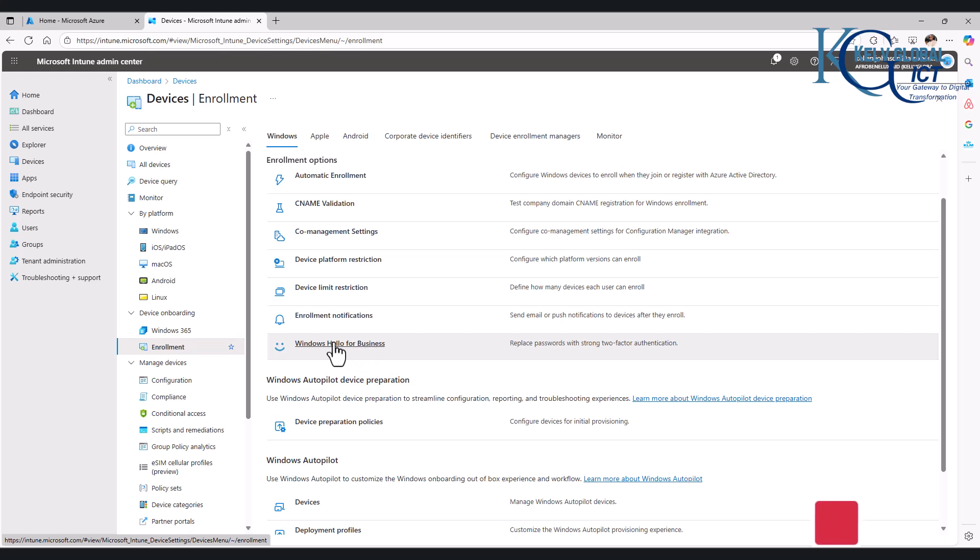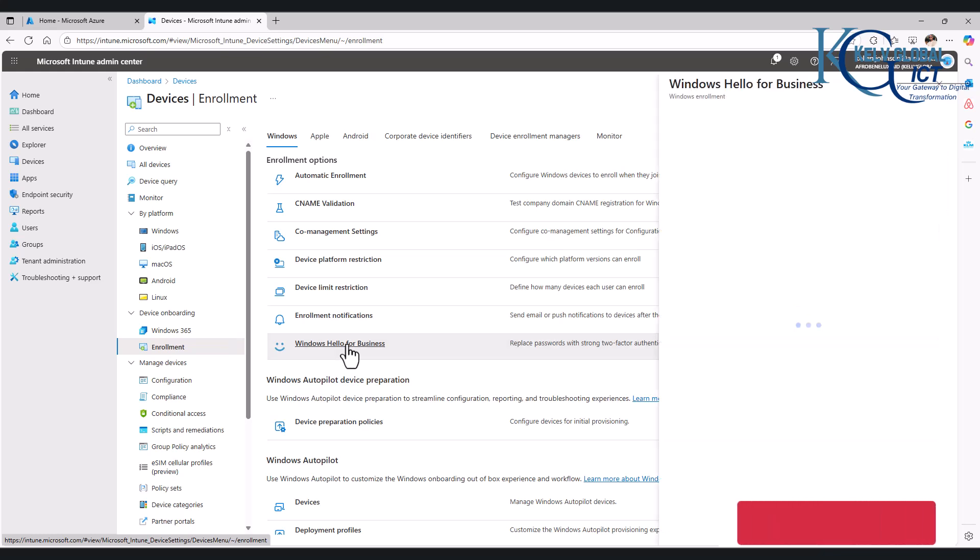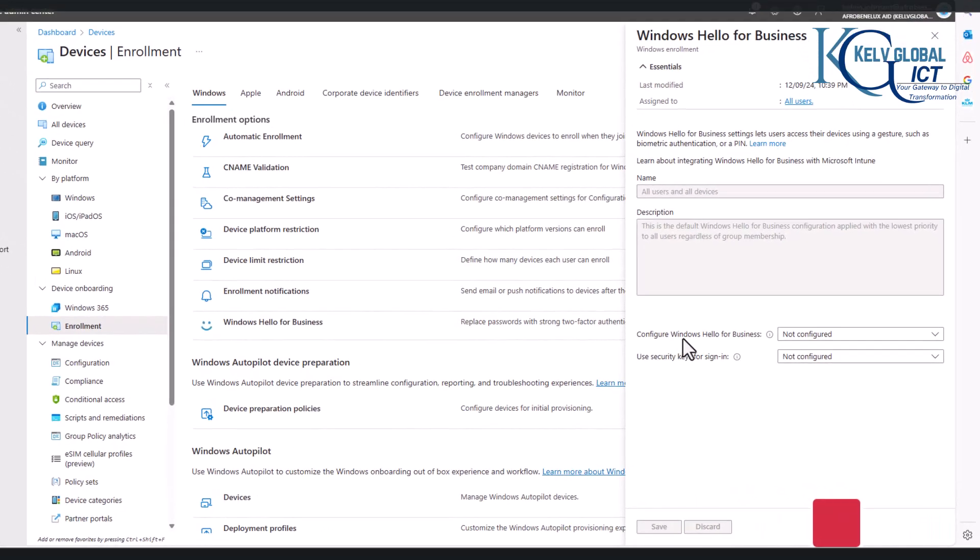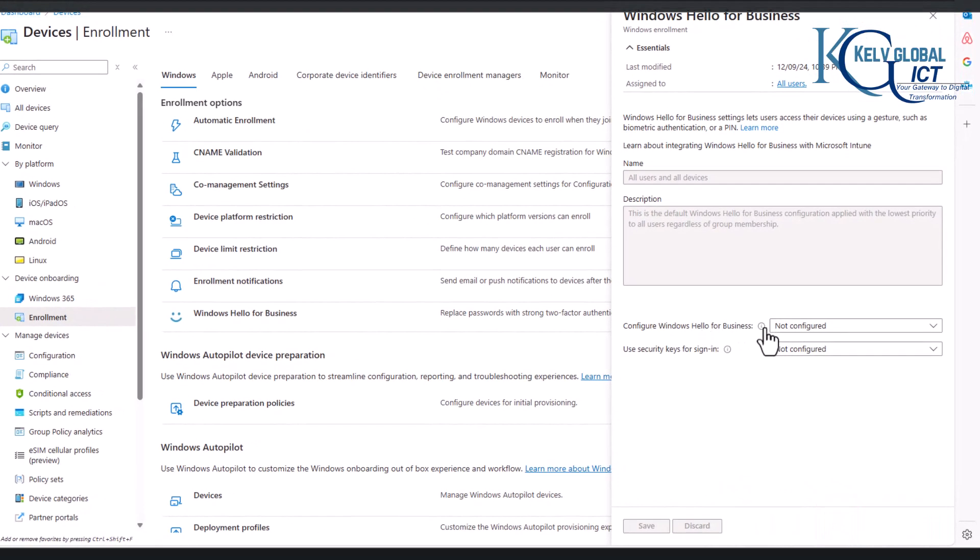So what you need to do is go to Windows Hello for Business, and here you can see at this moment it is not configured. So here you can see you can configure Windows Hello for Business, then we are going to say Enabled.